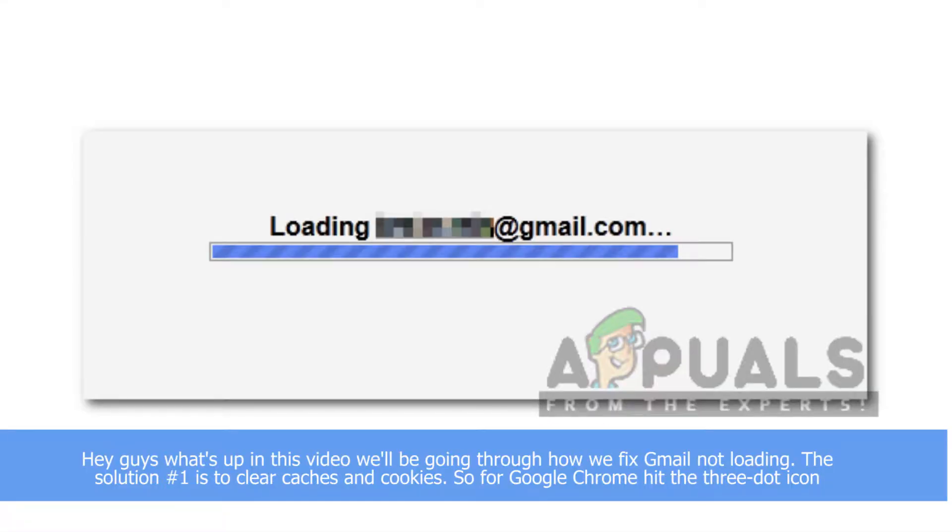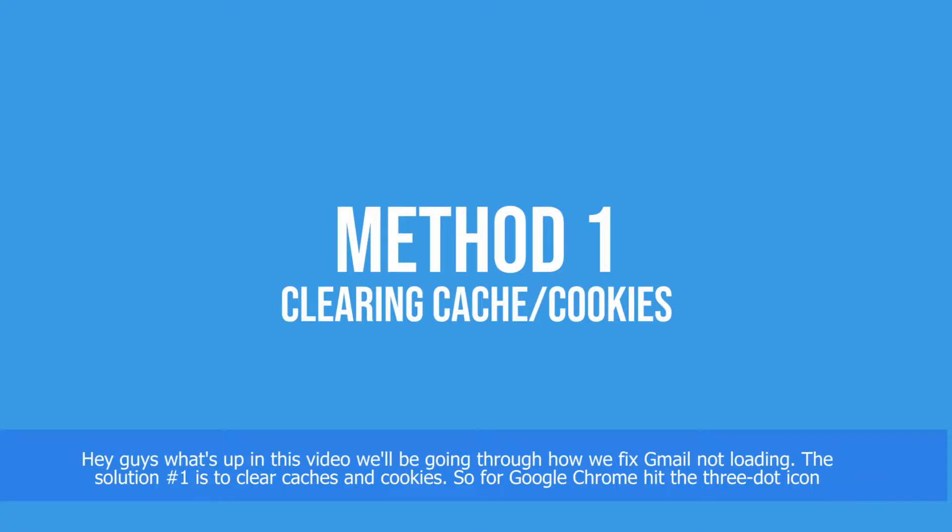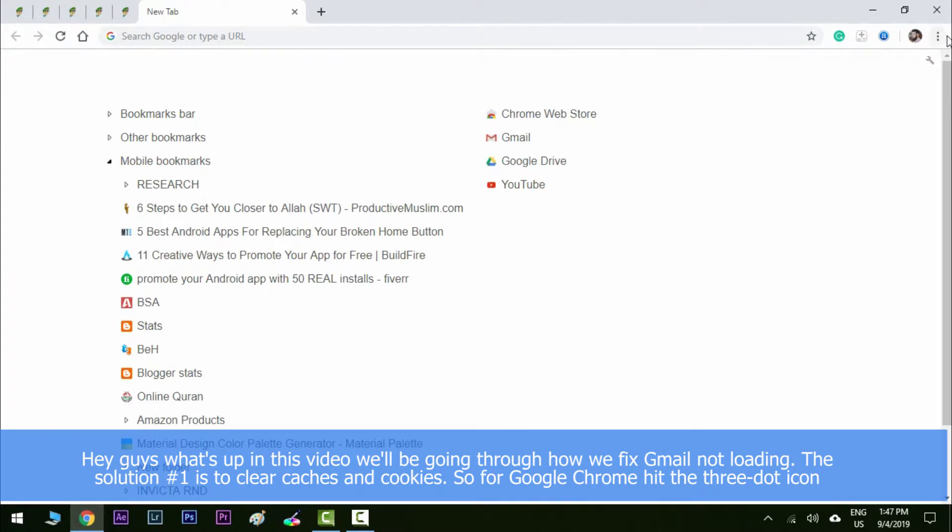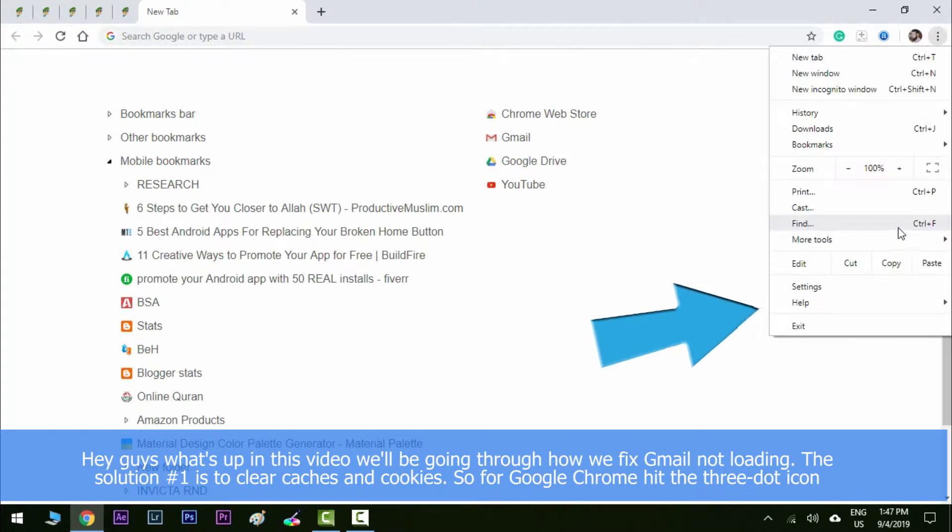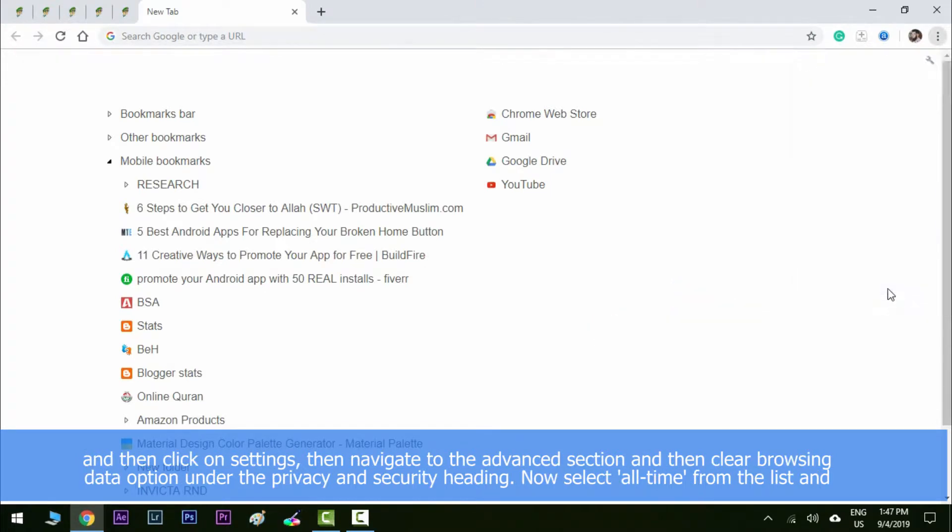Hey guys, what's up? In this video we'll be going through how we can fix Gmail not loading. The solution number one is to clear caches and cookies. So for Google Chrome, hit the three-dot icon and then click on settings.